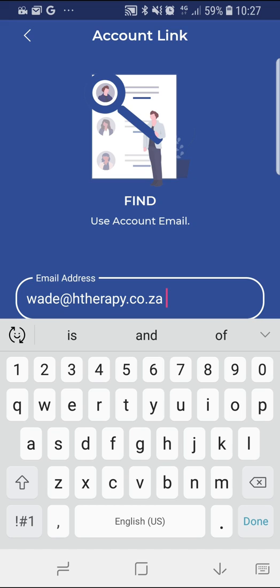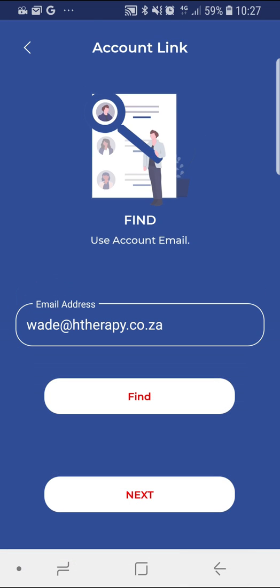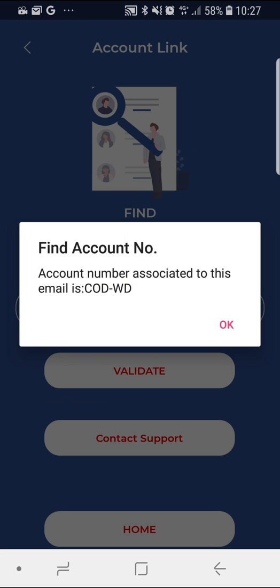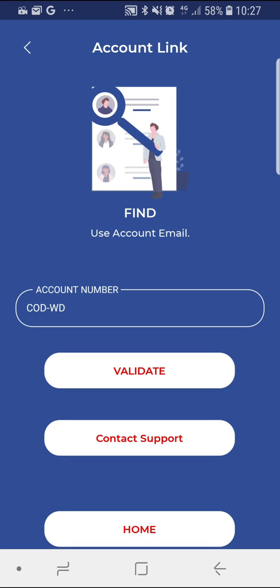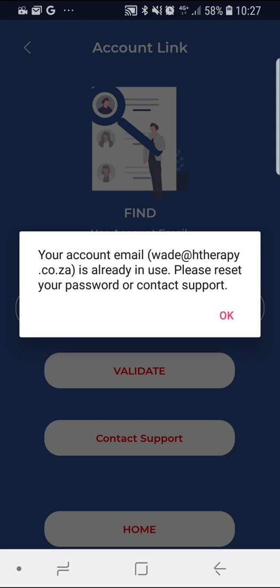Please note you will need to input the email address you originally used when opening your High Tech Therapy account or profile. If your email address has since changed, please contact us and we will update it on our side. Once you have inputted your valid email address, please press find and it will pull through your High Tech Therapy account number. From here, press validate and follow the prompts to complete your registration.